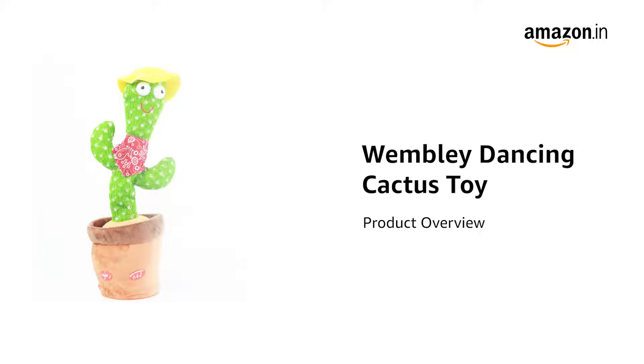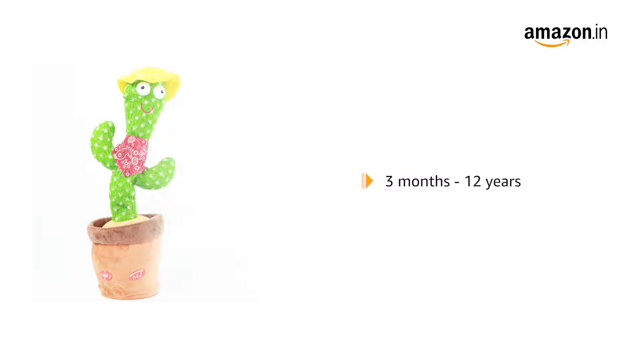Introducing the Wembley Dancing Cactus Toy. This toy is suitable for children aged between 3 months to 12 years.